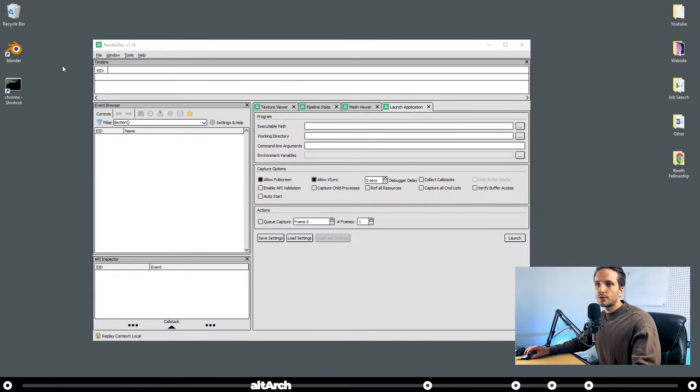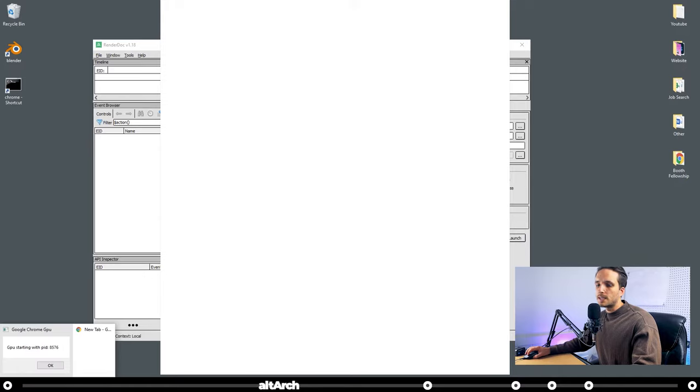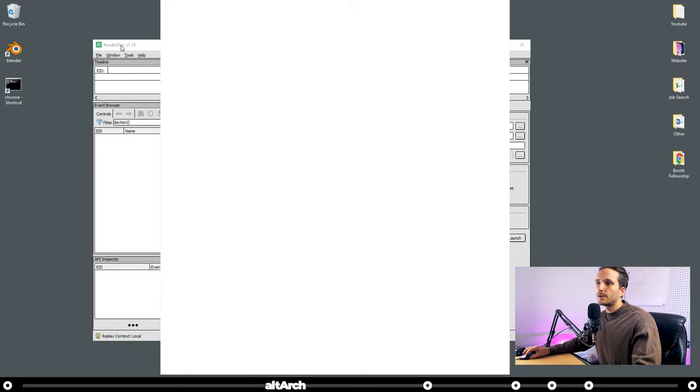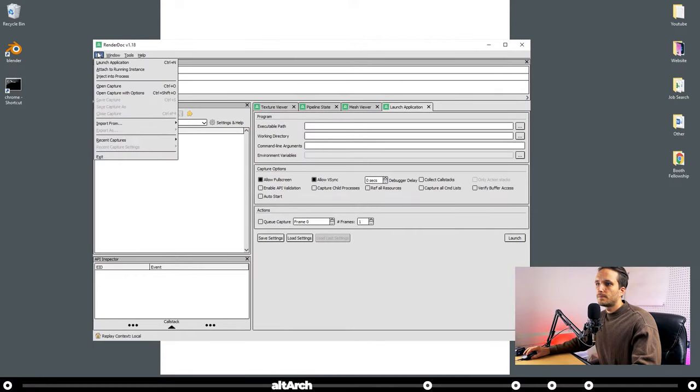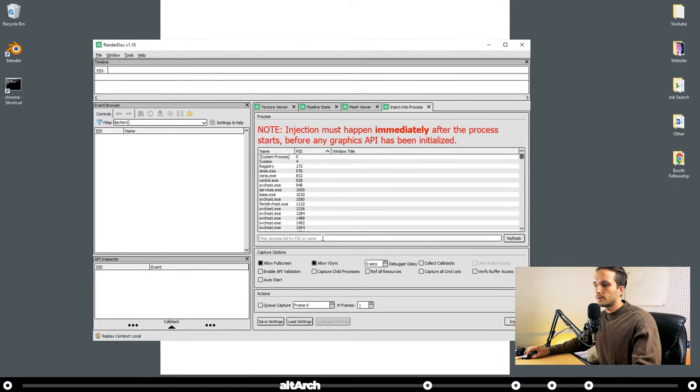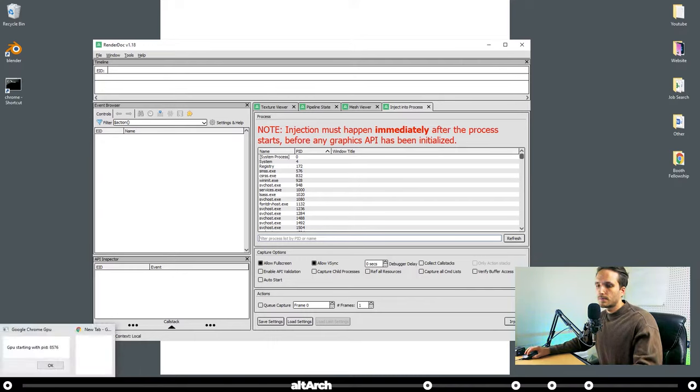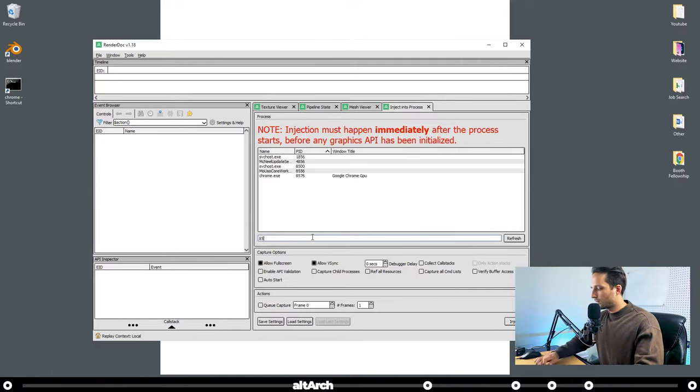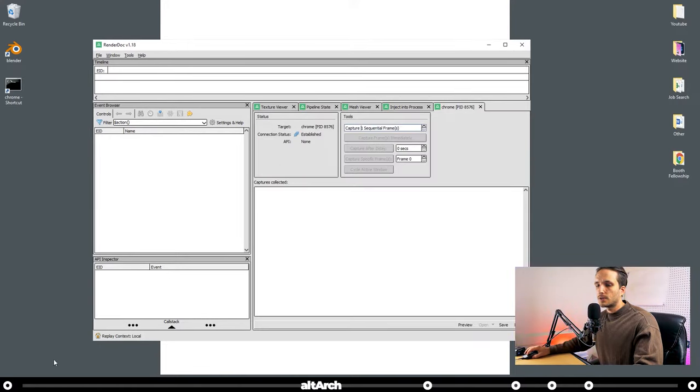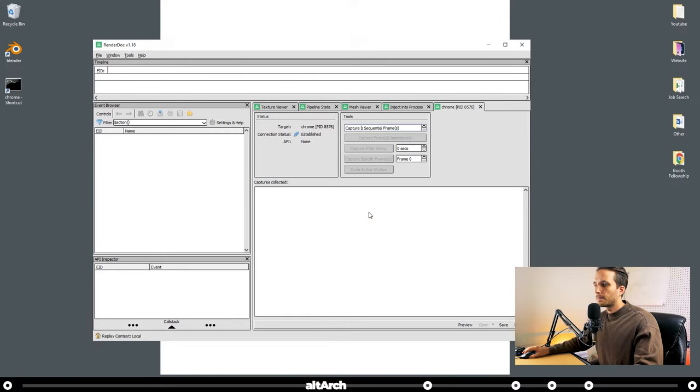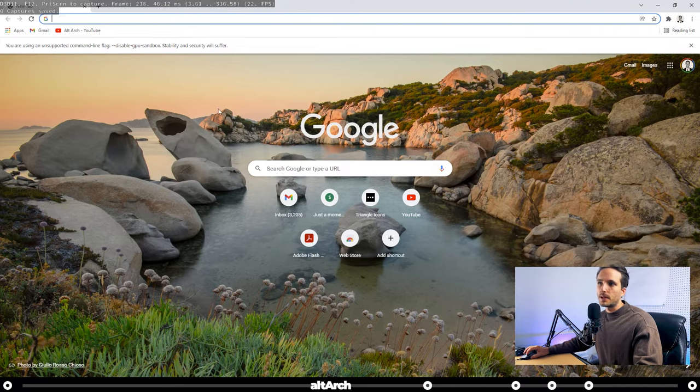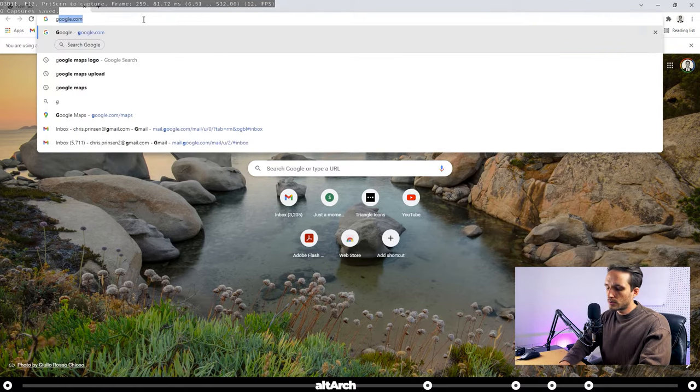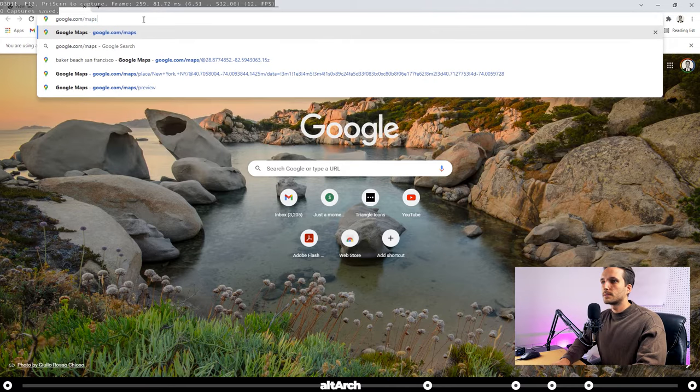So now let's go to our Google Chrome shortcut, double-click it, and it's going to give you a PIN ID. Mine says 8576, but yours is going to be different. Go to Render Dock. Go to File. Click Inject Into Process. Where it says Filter Process List by PID or Name, I want you to type in the ID that Google Chrome gave you. And here you can see where it brought up Chrome EXE. I'm going to double-click that. And now let's go into Google Chrome and click OK. If you've done it correctly, you'll see a Render Dock Overlay at the top left.